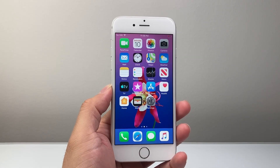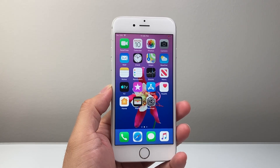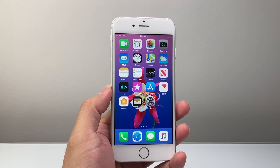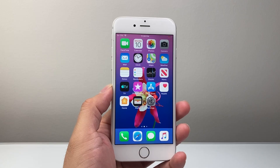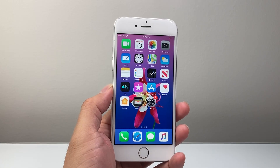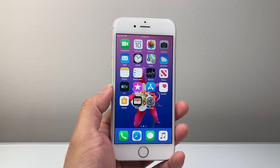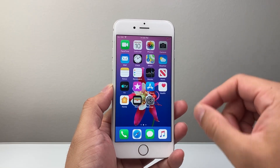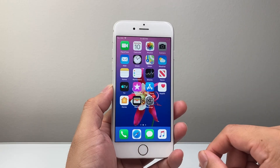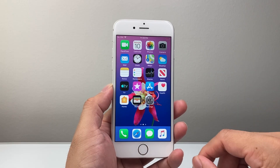Hey everyone, Technomancer here with a video for you guys. In today's video, I'm going to show you how to download and install apps on your iPhone 6 on the latest version, which is iOS 12 for this phone. So let's get started.